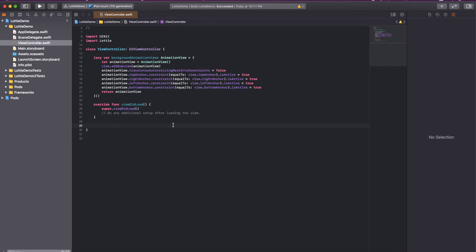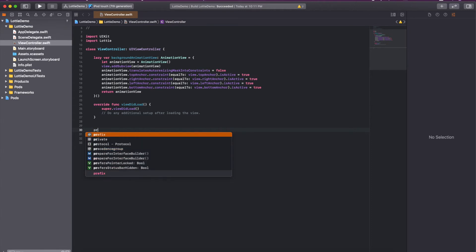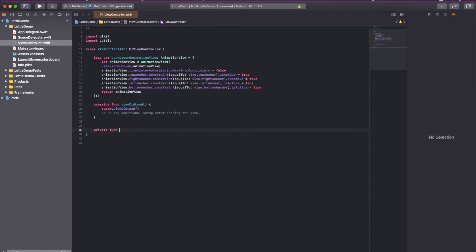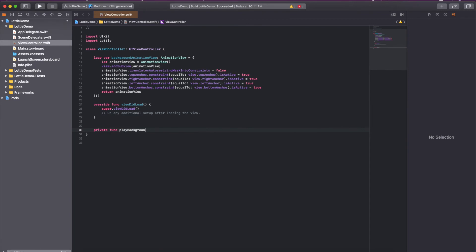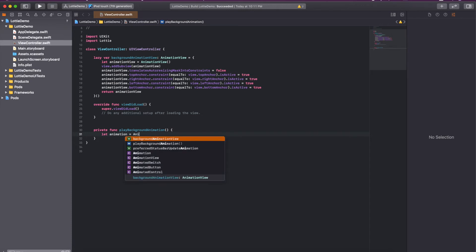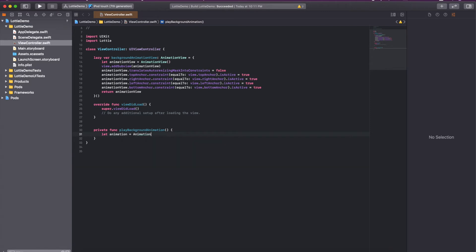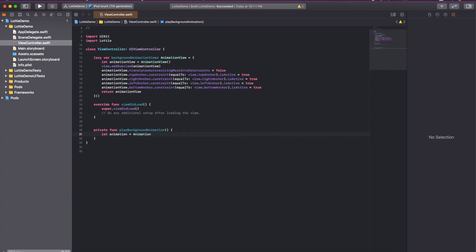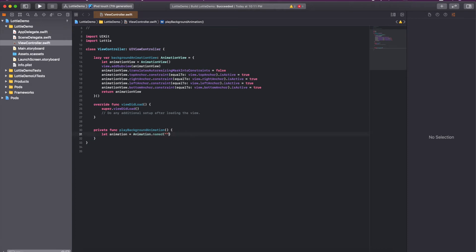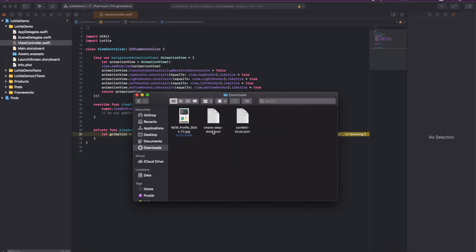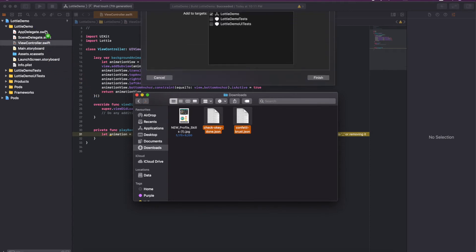Now I will add a function here. I will create it as a private function. Private function, I will write the name play background animation. Then we have to create an animation object here. Animation equal to animation, and you have to write its name. It will be a string kind of name that we have in our bundle. It will get this name and the animation from this directory, so we have to copy and paste these JSON somewhere here.